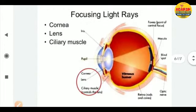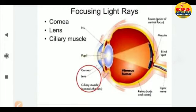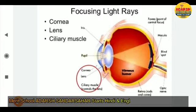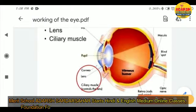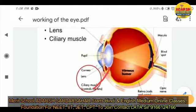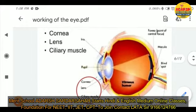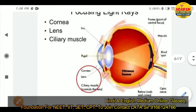Now, focusing light rays. The cornea, lens, and ciliary muscles help in focusing light rays. The ciliary muscles allow the lens to contract and stay in the proper place. These three structures — cornea, lens, and ciliary muscles — are responsible for focusing of light.